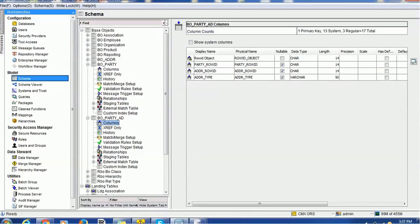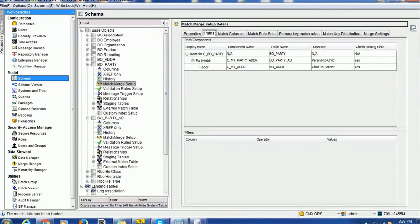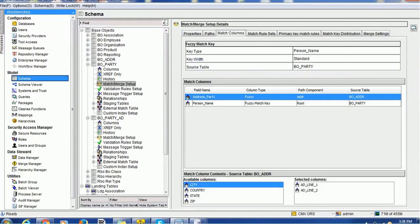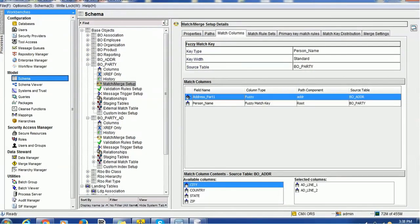We also configured the match path with the party address as a parent-to-child relationship and address as a child-to-parent. In the match columns, we have configured person name as full name, address part 1 as address line 1, and address line 2. The key type is person name, key width is standard, and the source table is the BO party table.